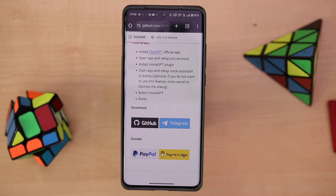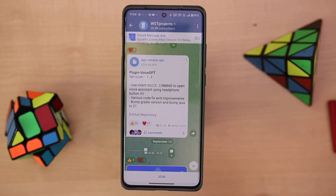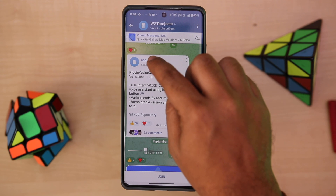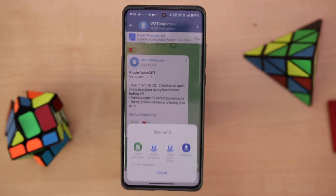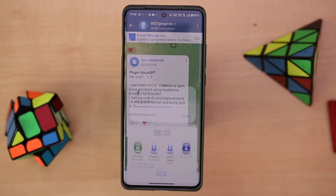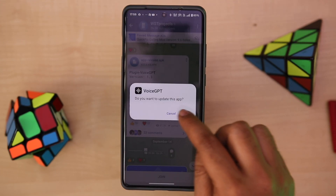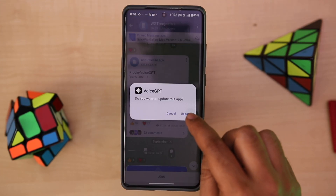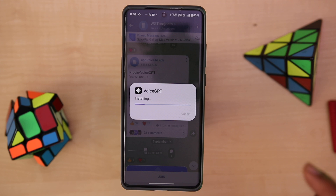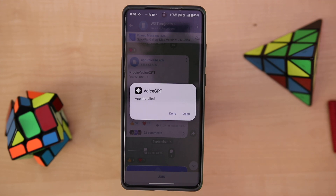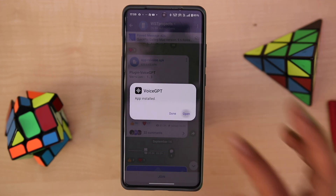Let me tap on Telegram right now. Here I have this application which I can install right away, and as it is already installed, that is why it is asking for an update. In your case, you just need to install it.